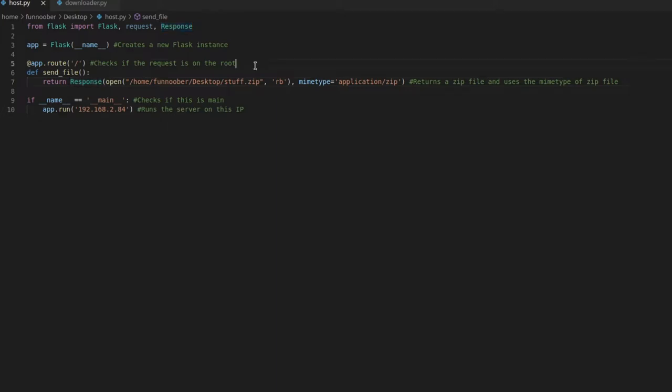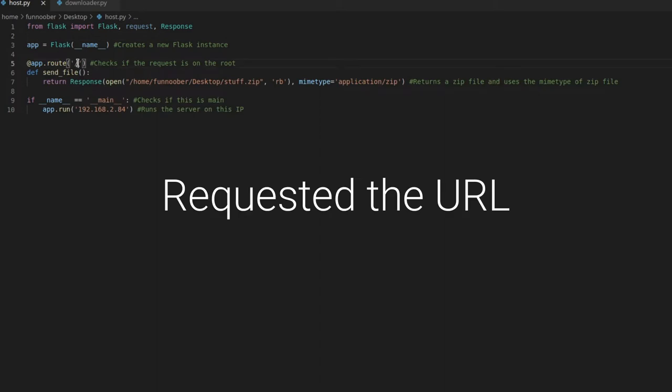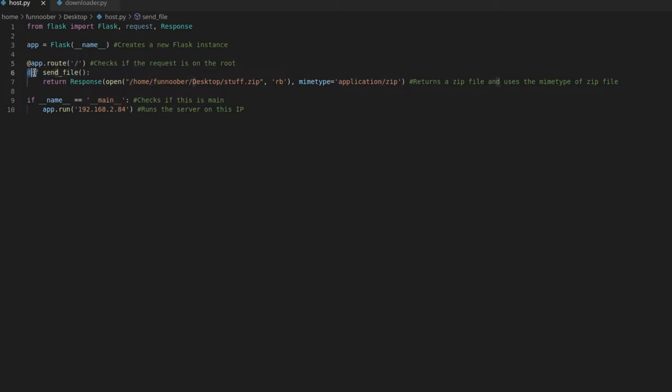So what this will do is whenever the Flask instance detects that we visited this URL here, we would call this function, and in my case, it just returns a response,